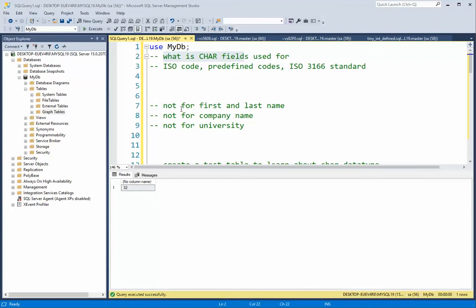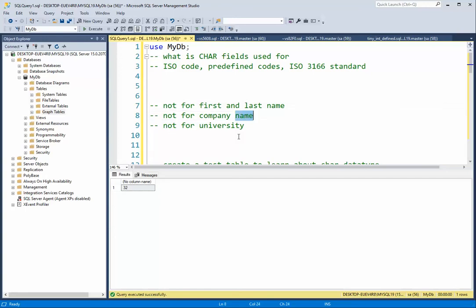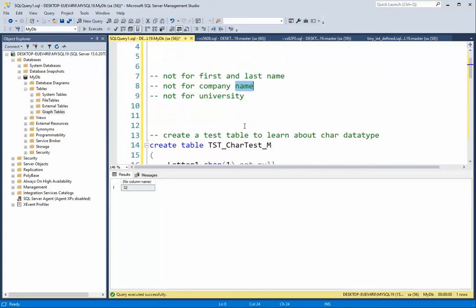Char is not good for first name and last name because everyone has a different length first name and last name. It's not good for a company name. It's not good for a university name. And I hope you get what this type is used for.